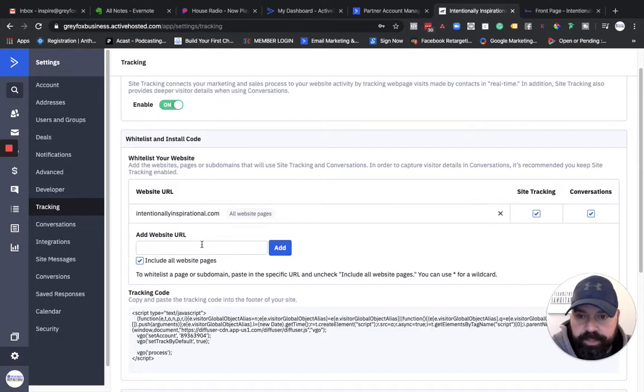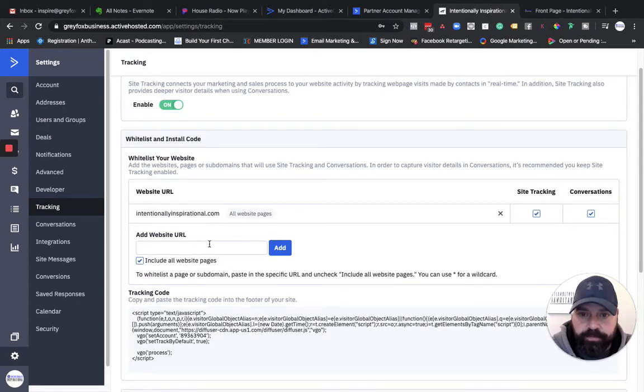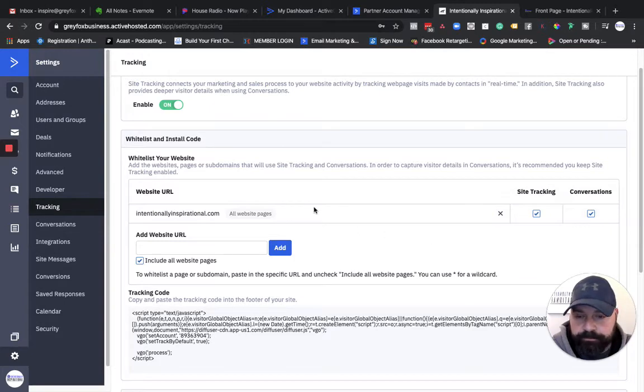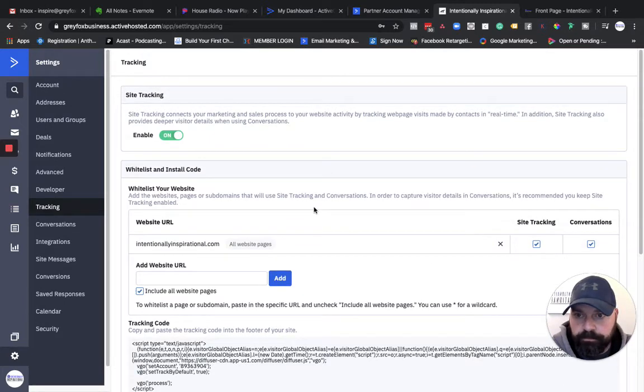You will need to make sure that you have site tracking set up. You need to make sure that the website or the funnel that you want it on is whitelisted right here. And then you have to actually come over here and click turn it on as well because it's going to default like this. So turn that on.